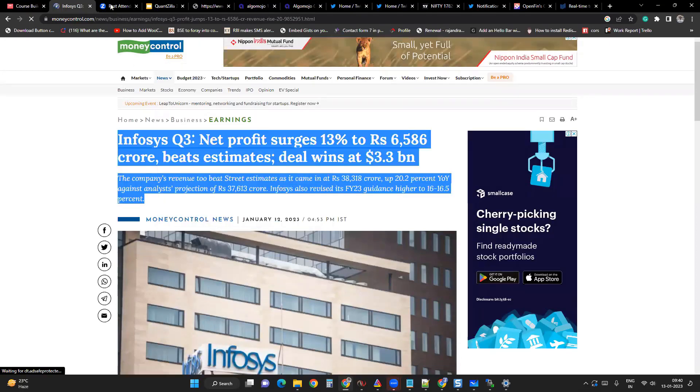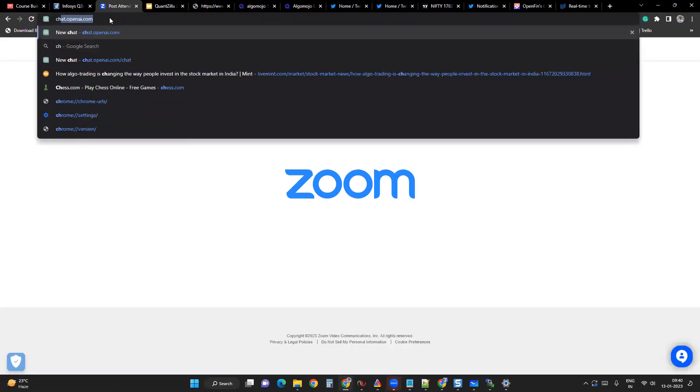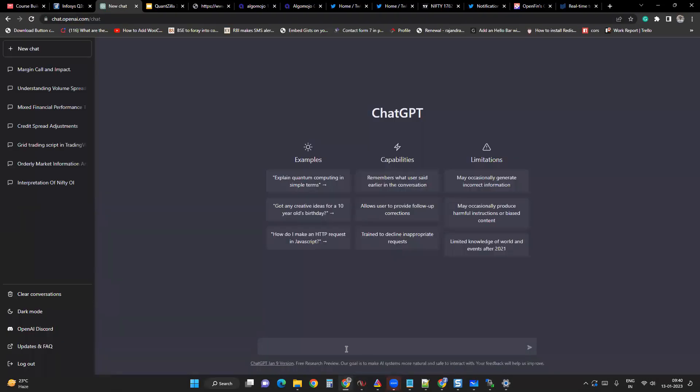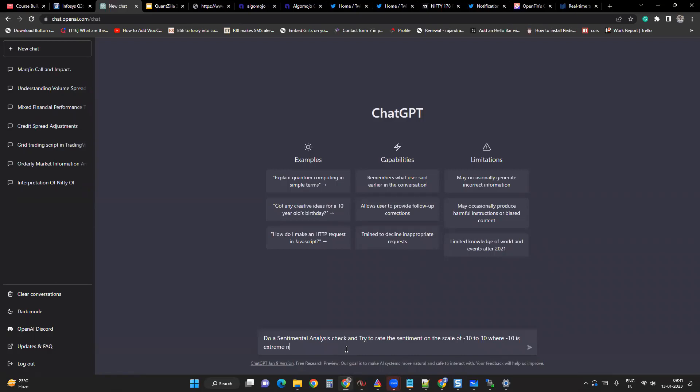We'll go to ChatGPT, do a sentiment analysis check, and try to rate the sentiment on the scale of minus 10 to 10, where minus 10 is extreme negative sentiment and 10 is positive sentiment and 0 is neutral sentiment.